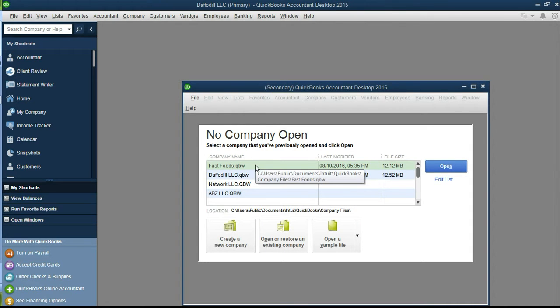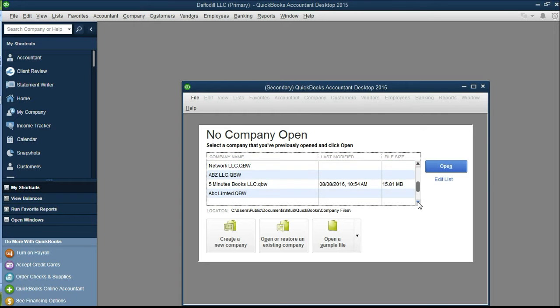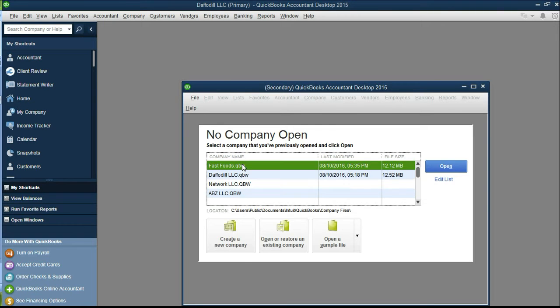Here is a list of QuickBooks that is saved on your desktop. Just select any one of the QuickBooks that you want to work simultaneously with the Daffodil LLC. I will select Fast Food LLC.